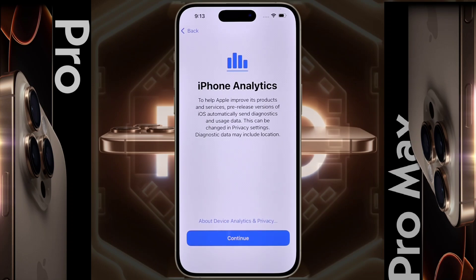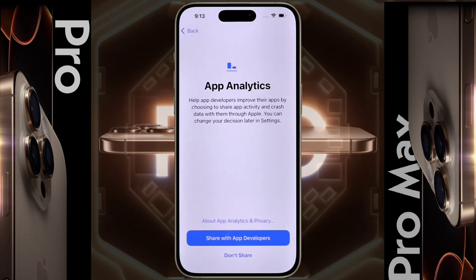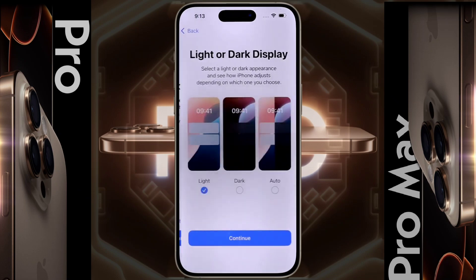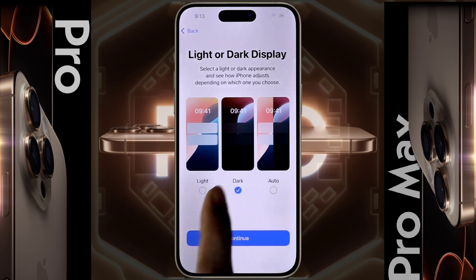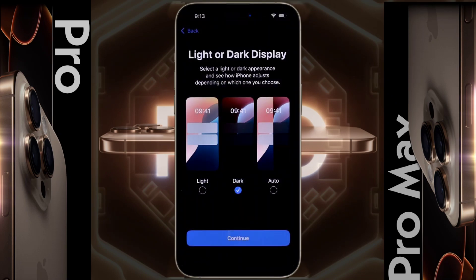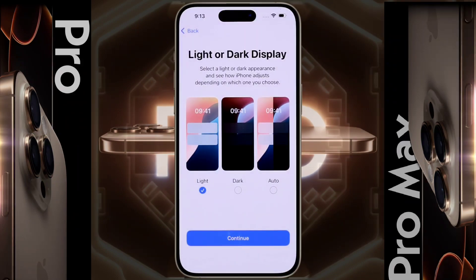iPhone Analytics — click on Continue. For App Analytics, we will not share our personal data with Apple, so click on 'Don't Share.' Light or Dark display — do you prefer to use the iPhone in light mode or dark mode? Tell me in the comment section. After selecting your preference, click on Continue.